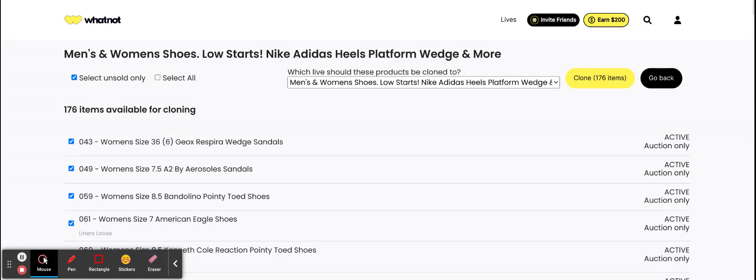Then all of these listings will be in the show that you clone to and also in the department that you wanted. So your auction items will be in the auctions, your buy nows will be in the buy nows.